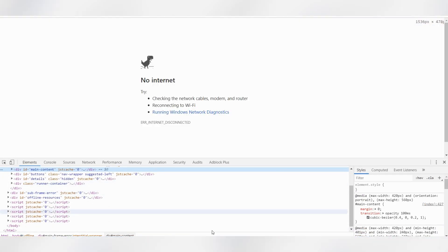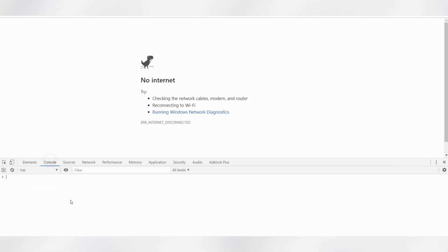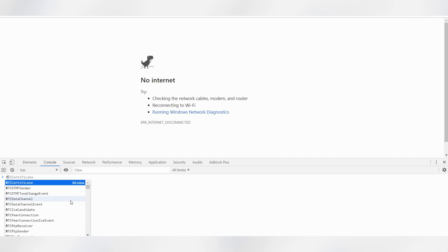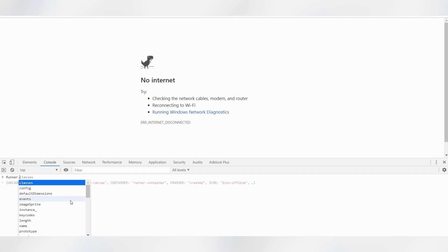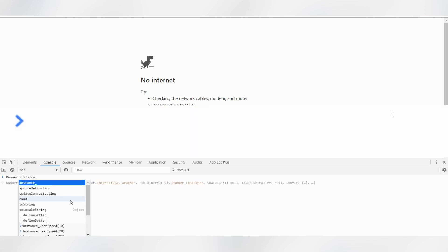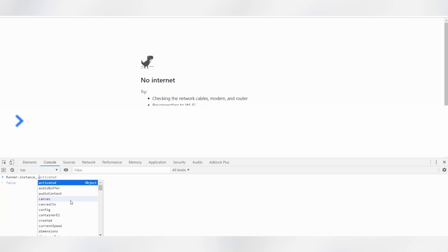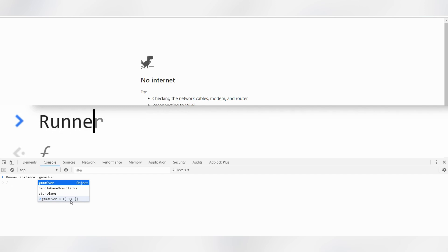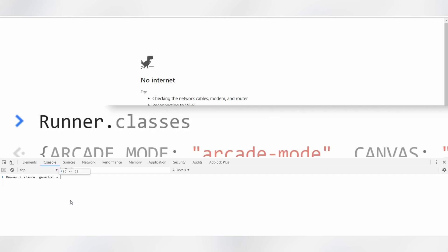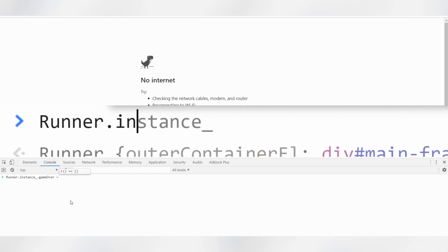You will see this window appear at the bottom of the screen. Go to Console and type the command that I'm typing right now. Type Runner.instance_.gameOver equals